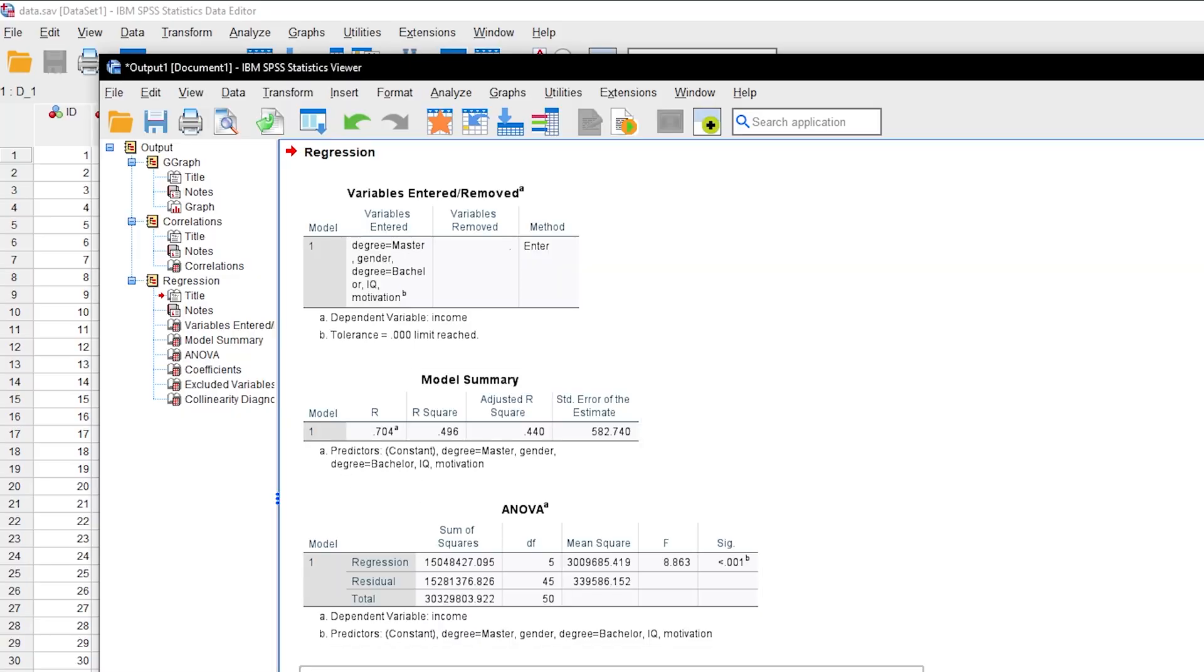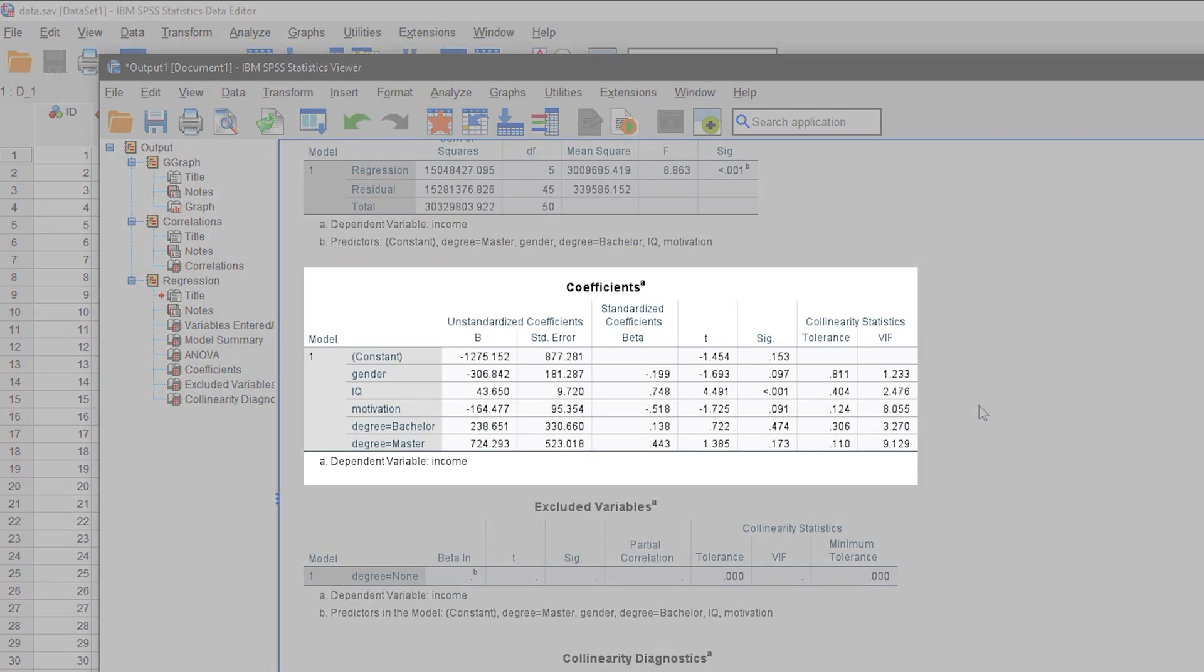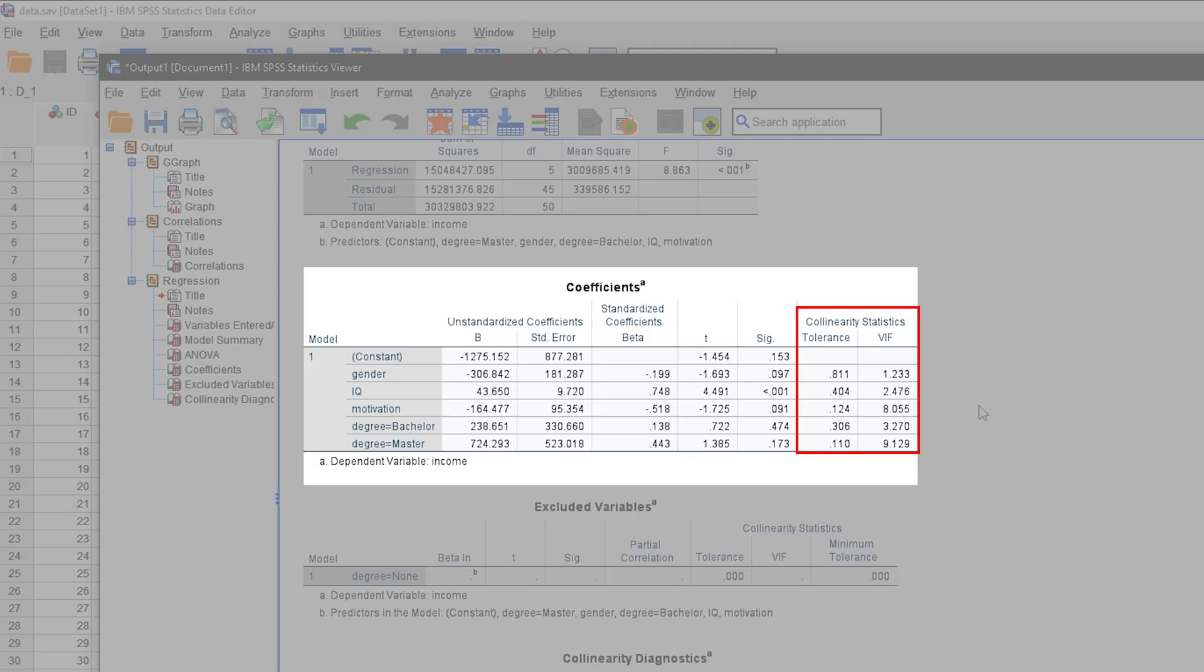You will then get your usual regression output. A detailed video on its interpretation is linked in the description and pinned comment. Your focus this time is only on the coefficient table and its last two columns, which are added because we requested collinearity diagnostics.